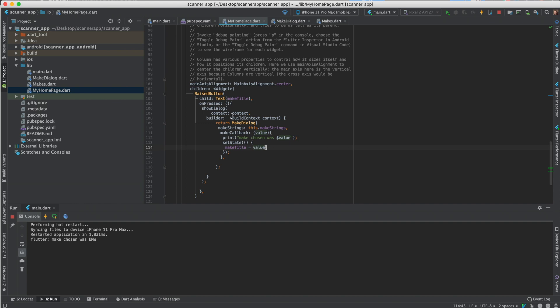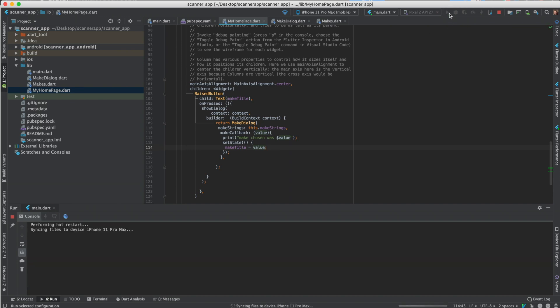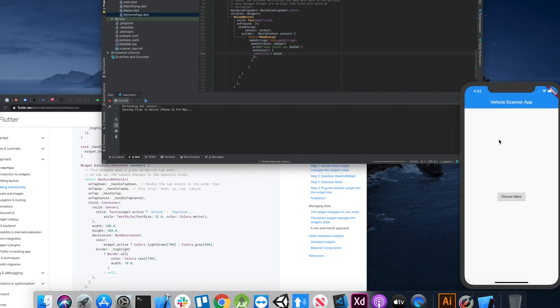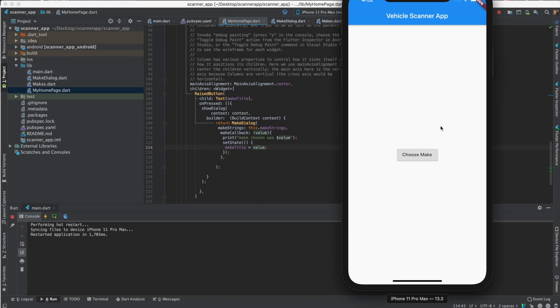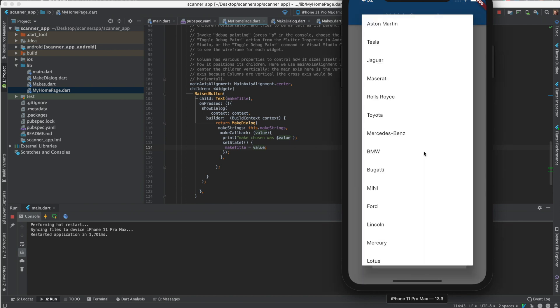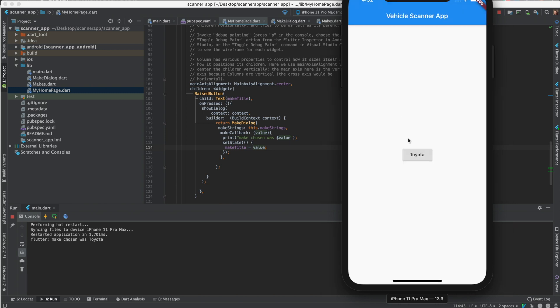So we'll set the make title to this value, then it will call build again which the new make title, it won't change make title to the original state, it'll do it to the new state. So we'll just show it real quick. Okay, so yeah, we'll choose to make Toyota. So now we changed it to Toyota.